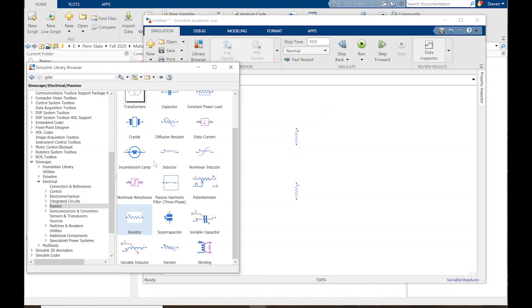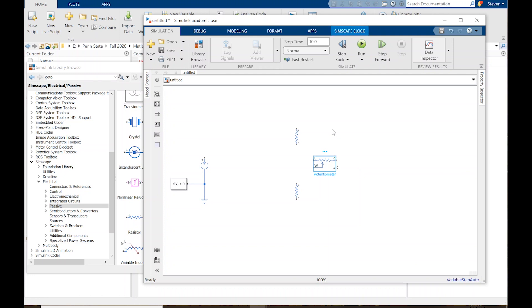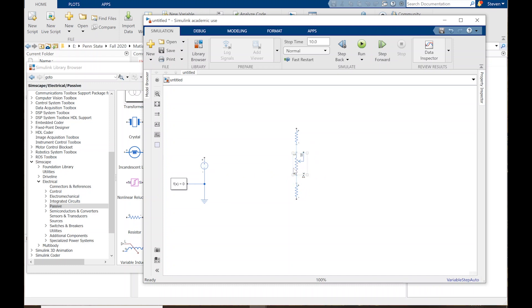We also want a potentiometer. Move it in and double-click to set parameters, then Control-R to rotate and Control-I to invert it. Now you can see this is the conserving port and this is the signal port. The W is the wiper — just like the three ports of a regular physical potentiometer. The fixed resistance connection and the wiper is the middle leg of the potentiometer.